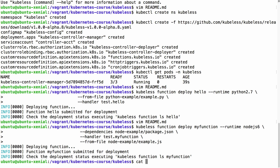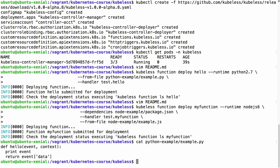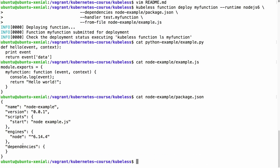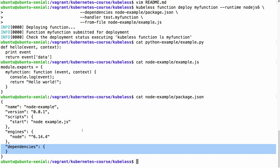Let's have a look at both those functions. The Python example in example.py defines a hello function taking event and context, prints the event, and returns event data. The Node.js example in example.js exports a function called myFunction with arguments event and context — very similar to the Python version. It logs the event and returns hello world. The Node.js example also has a package.json where we can define dependencies, though none are defined here.